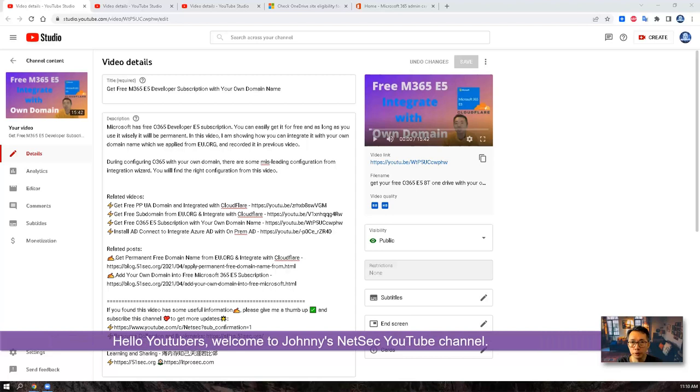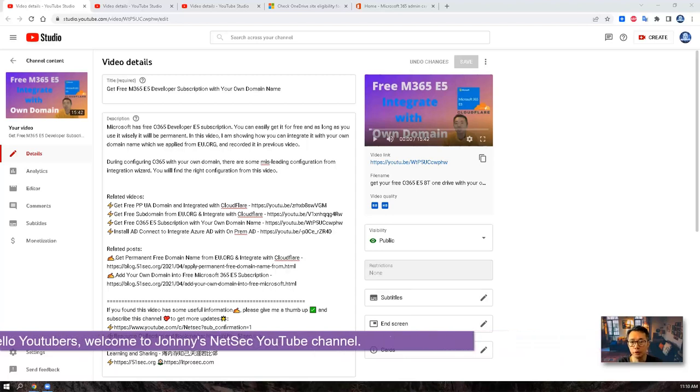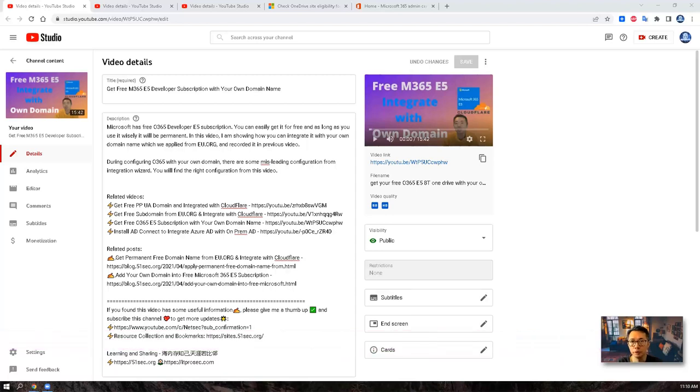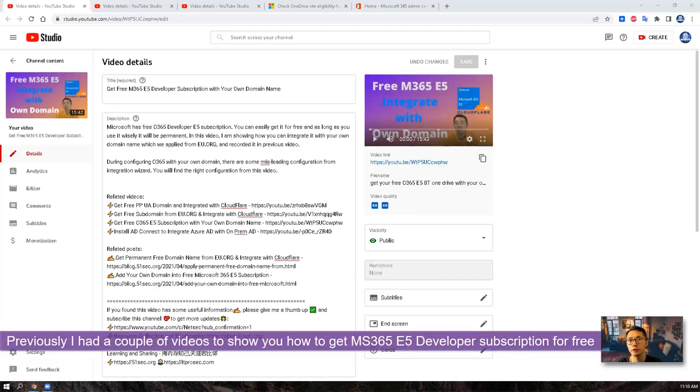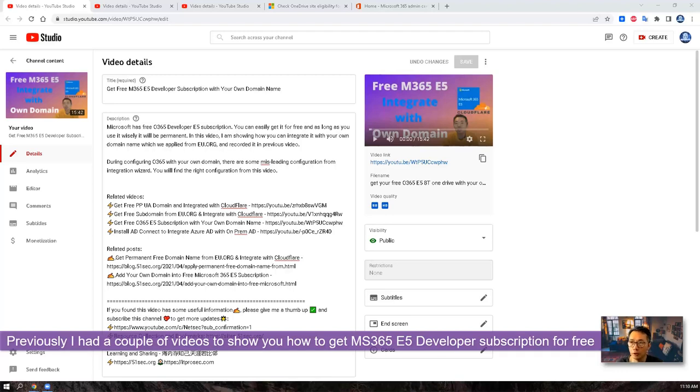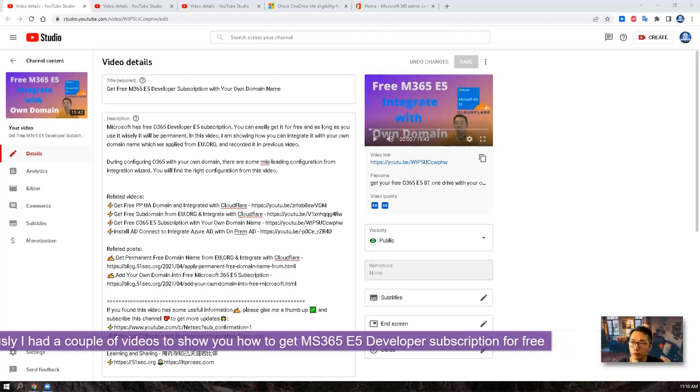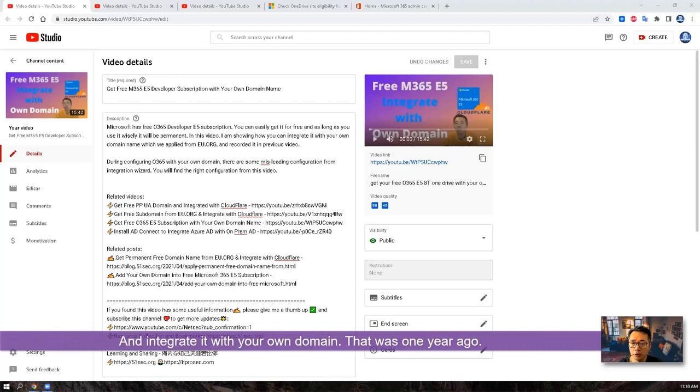Hello Youtubers, welcome to Johnny's Netsack YouTube channel. Previously, I had a couple of videos show you how to get Microsoft 365 E5 developer subscription for free and integrate with your own domain.